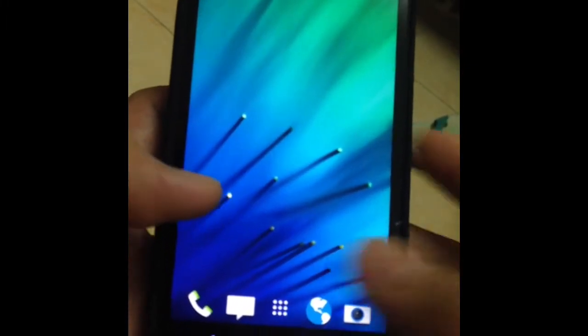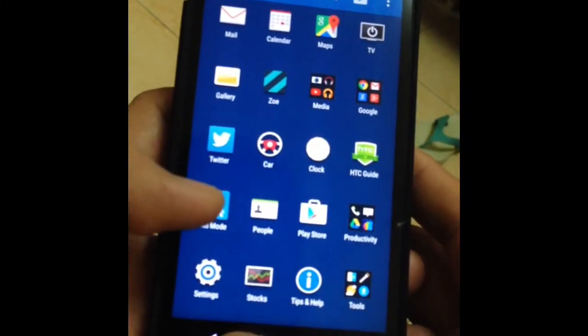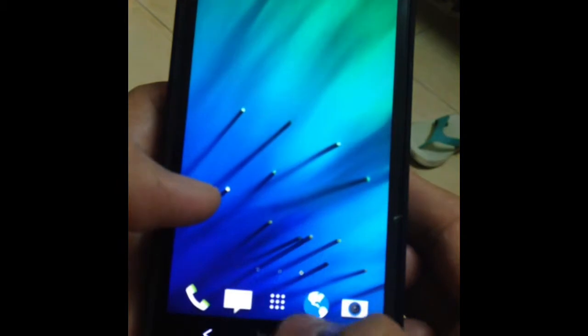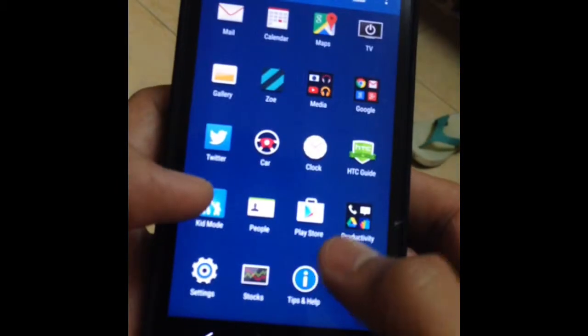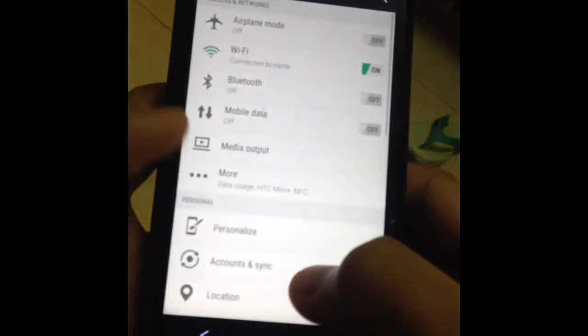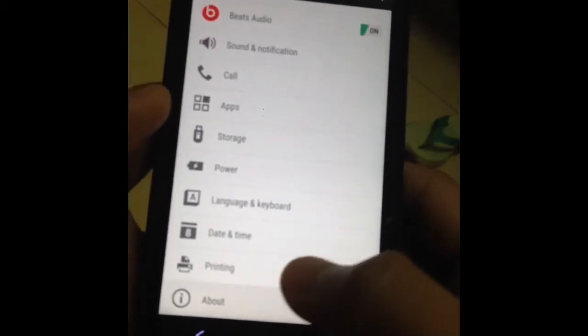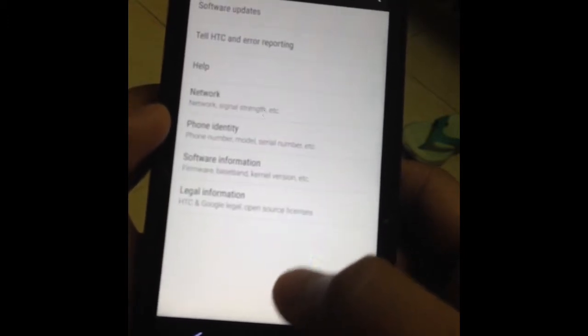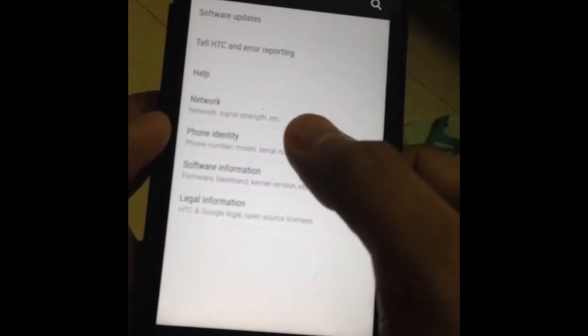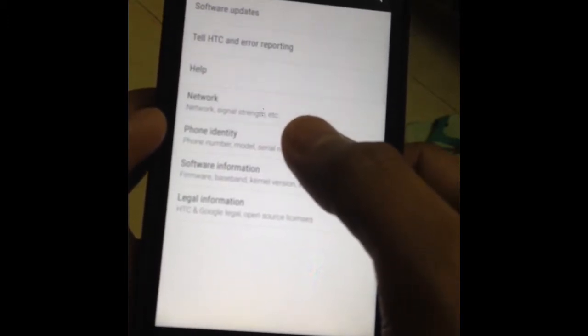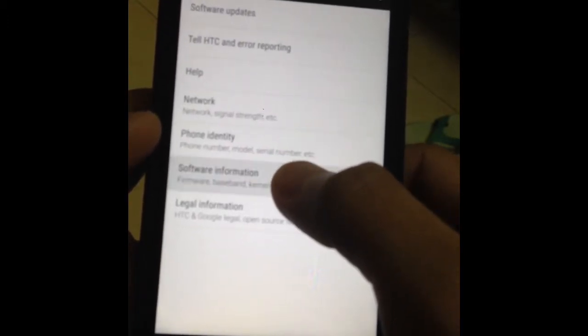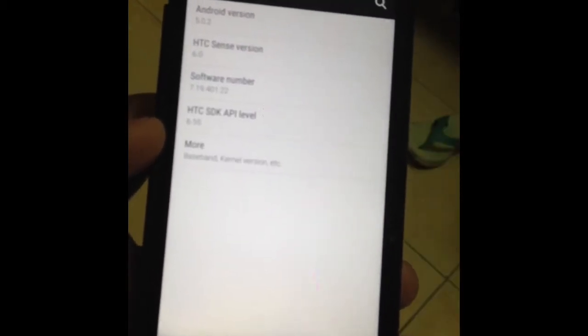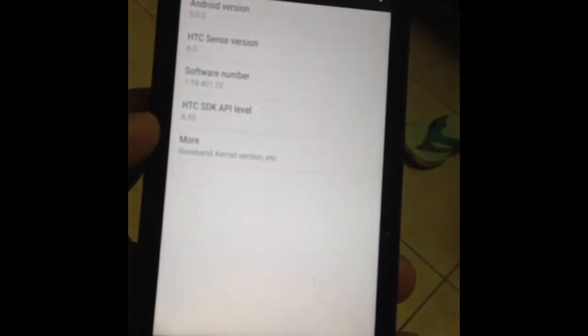So guys, I have here an HTC One M7. I'm going to teach you how to perform a hard reset. If you're having some problems with your phone, sometimes a hard reset fixes it all.